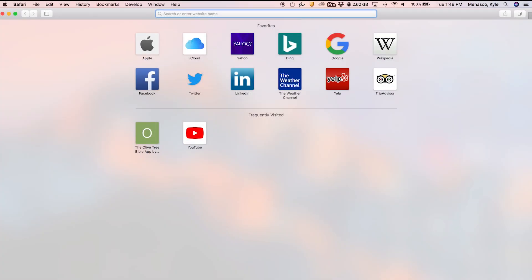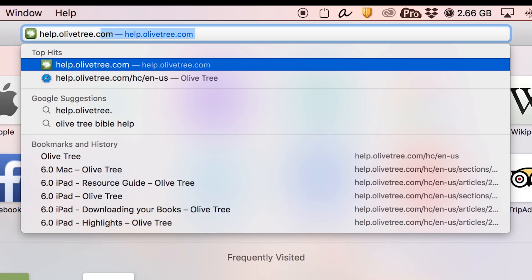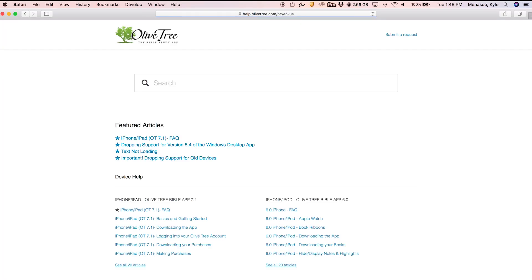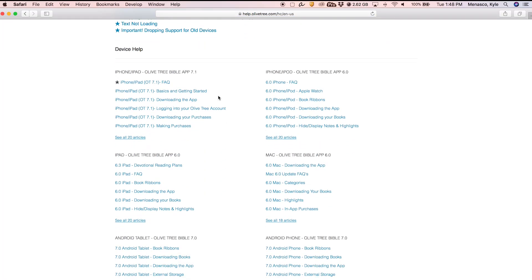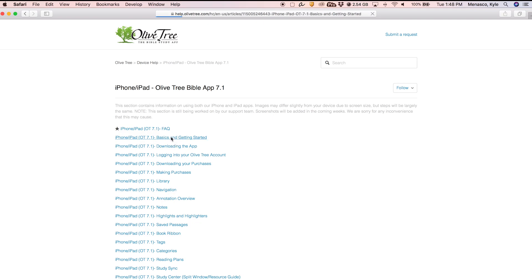Want to learn more? Visit our help site at help.olivetree.com for more helpful videos, articles, screenshots, and step-by-step instructions on using the app.